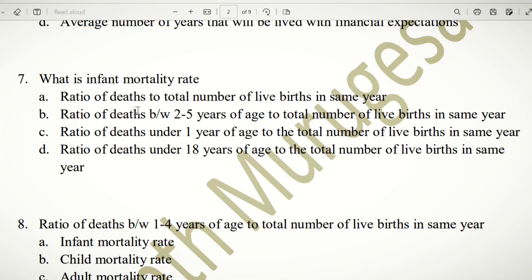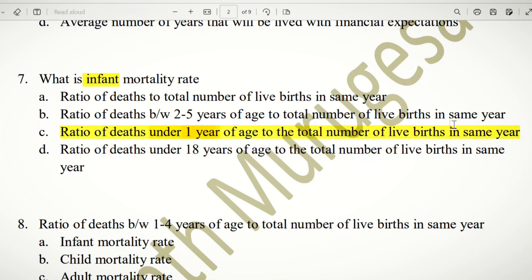Seventh question: What is infant mortality rate? Infant refers to the age group below one year. The choices include ratio of death to total live births in the same year for various age groups. Under one year of age is called an infant. So the answer is the ratio of deaths under one year of age to total number of live births in the same year.